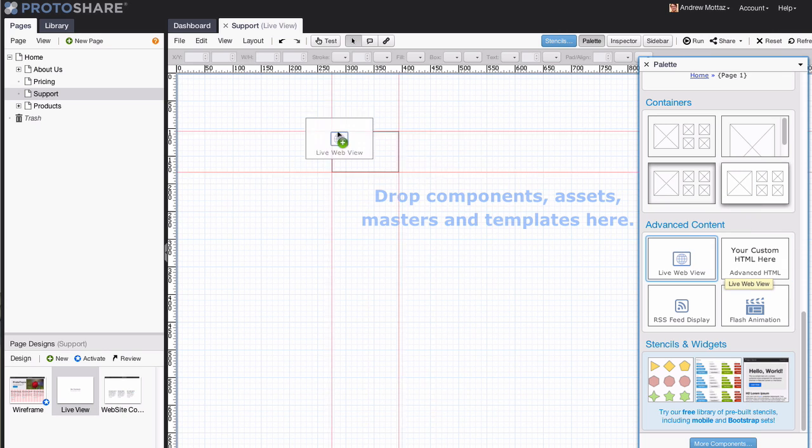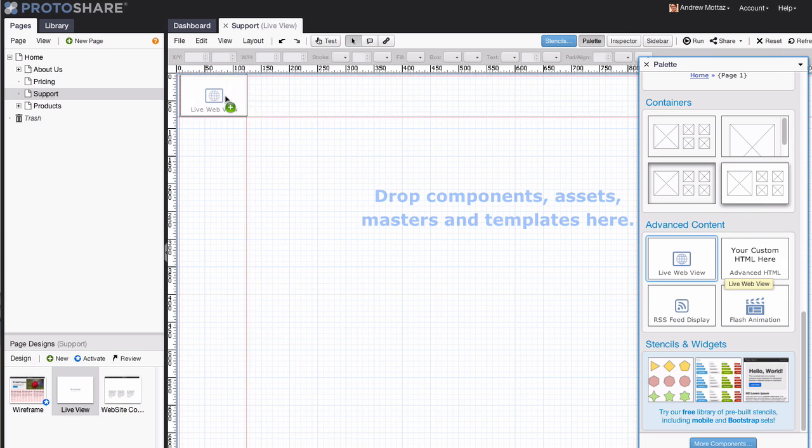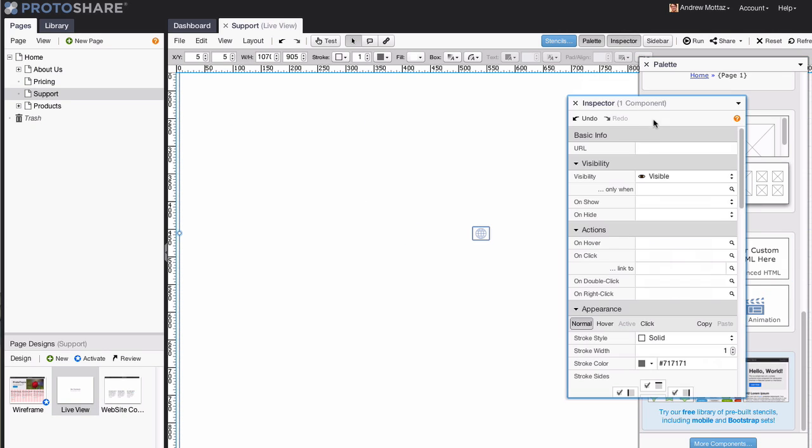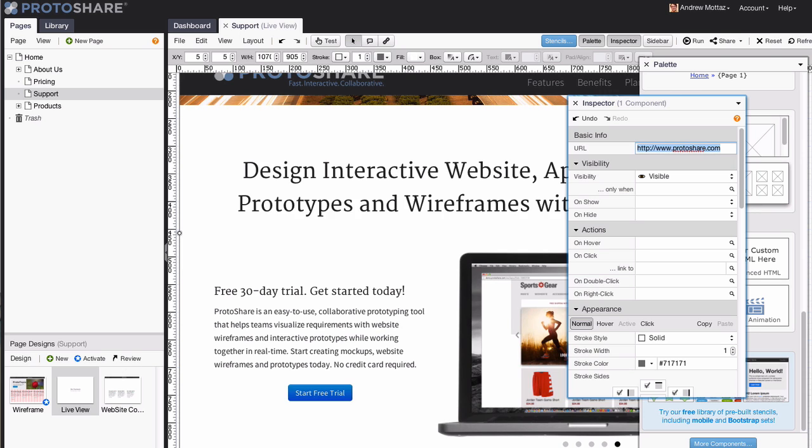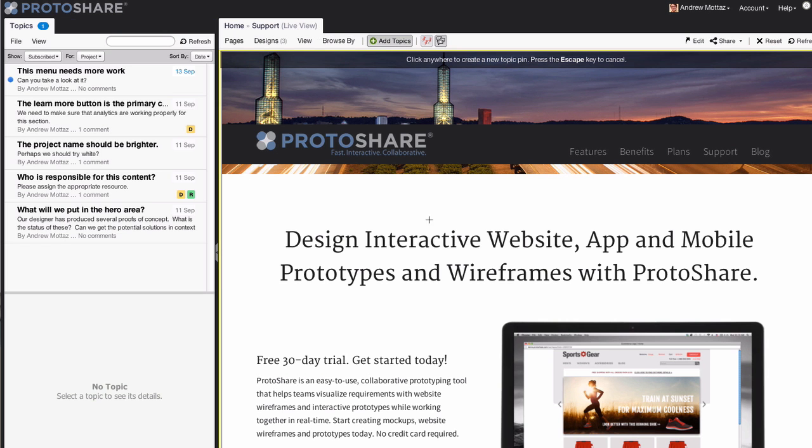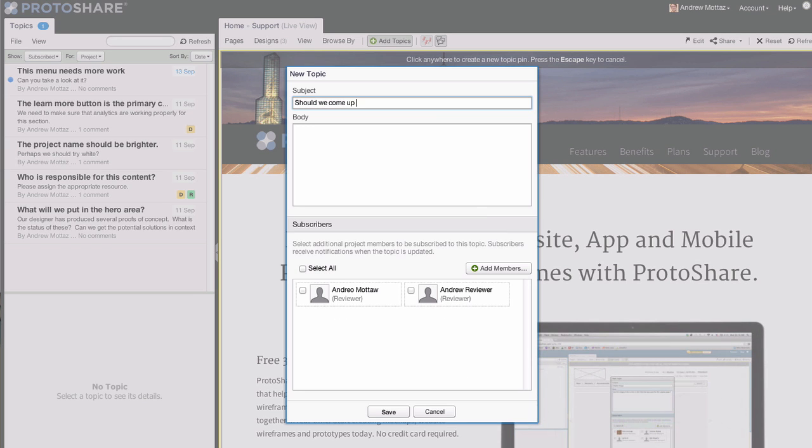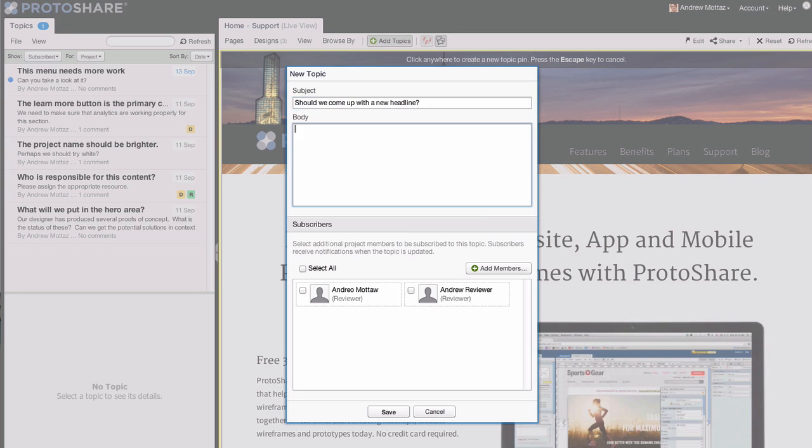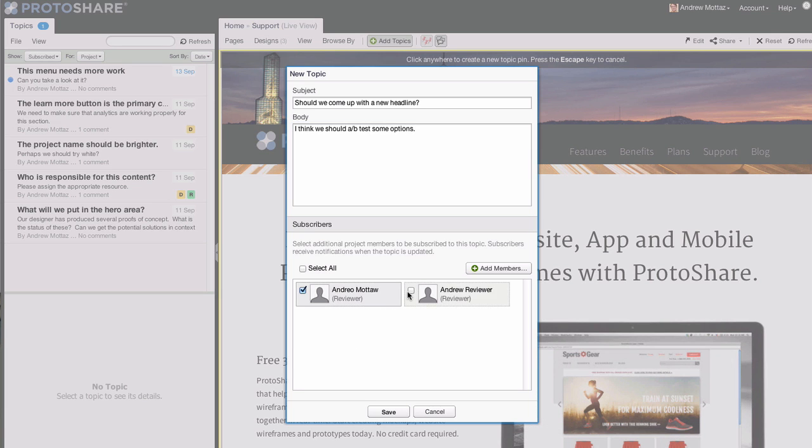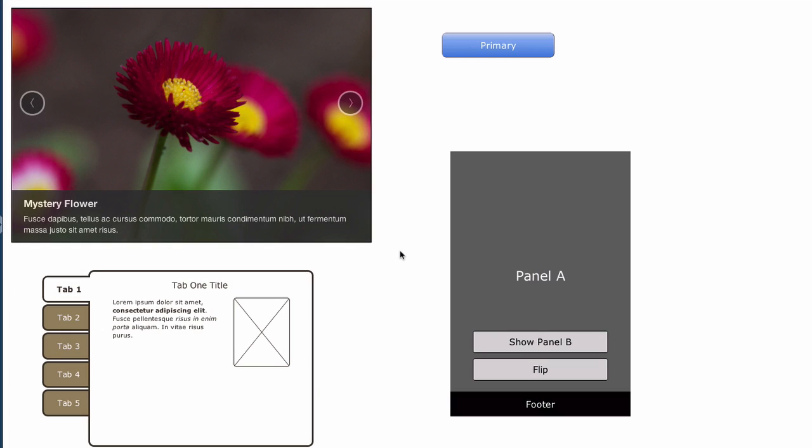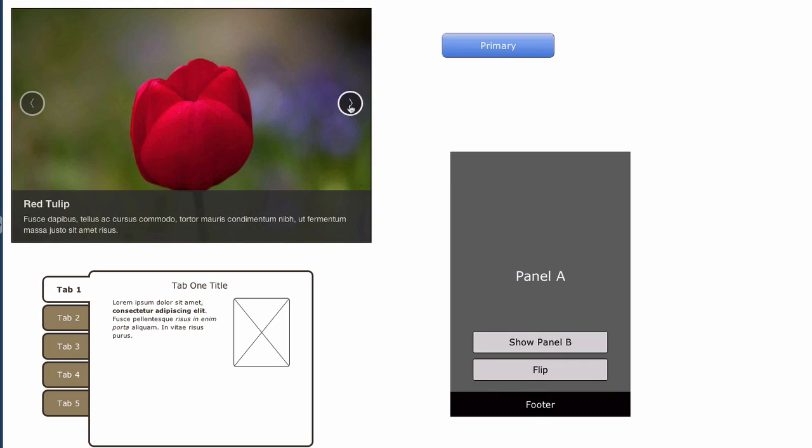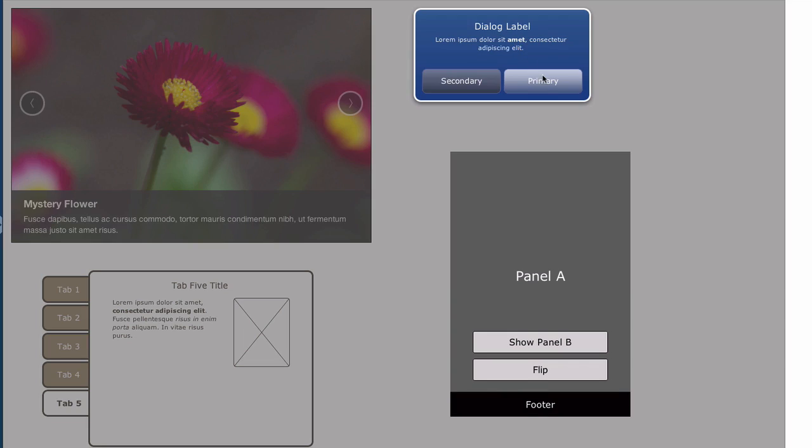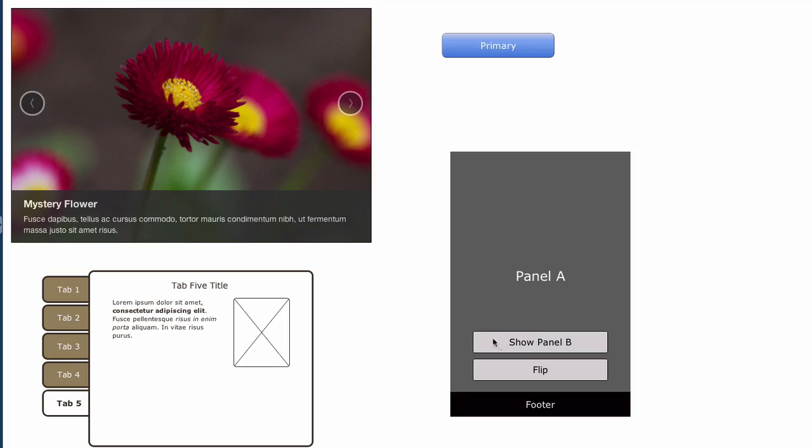Using ProtoShare's Live View feature, you can include a live website in your prototype. You can use this feature to discuss changes to your existing website, preview changes in context, or even track development progress. And the state model lets you create interactive elements, like pop-ups and tabbed panels for an immersive web experience.